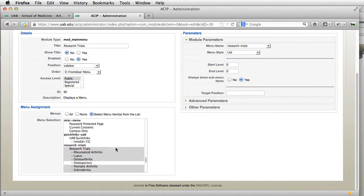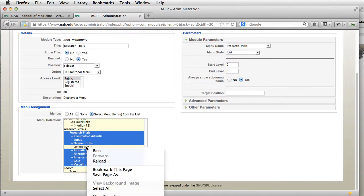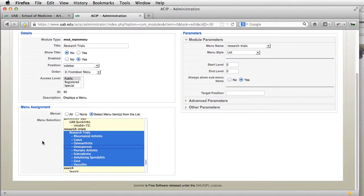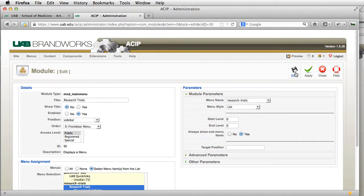What we're going to do is scroll down here. As you can see, all the Research Trials pages are enabled except for the new one we just added. So we're going to hold down the Control button — or Command button if you're on Mac — and click that so that it is highlighted as well. And we're going to click Save.